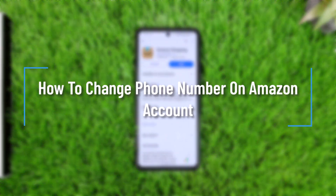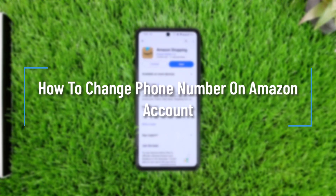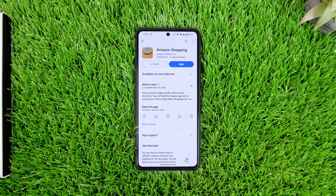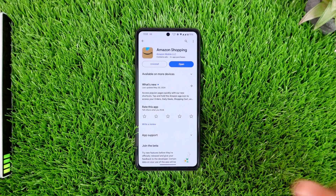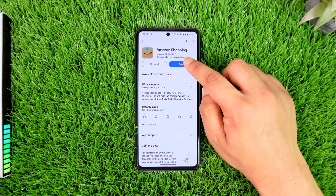How to change phone number on Amazon account. Hey everybody, welcome back to the channel. In today's video we're going to learn how we can change the phone number on an Amazon account, so make sure to watch the video till the end.